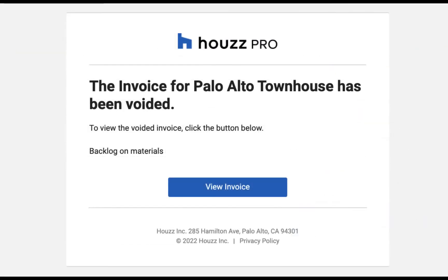This is how the email notification of the void will appear to your client. It will list the reason for the void if you decided to include that.